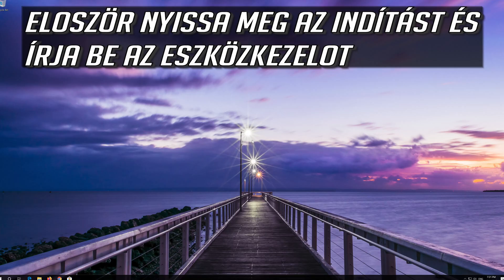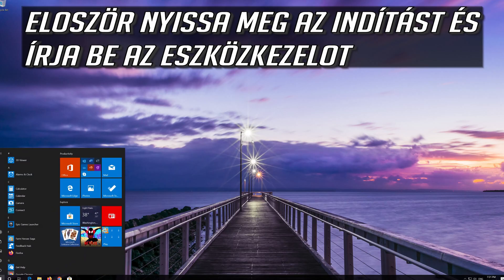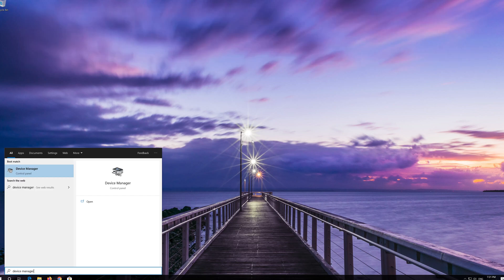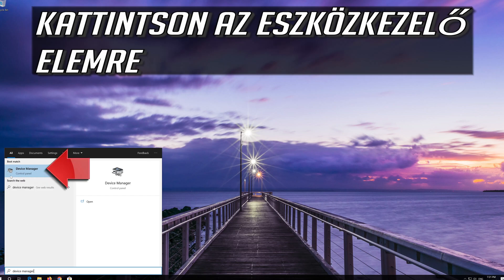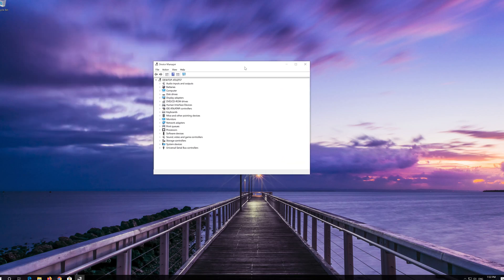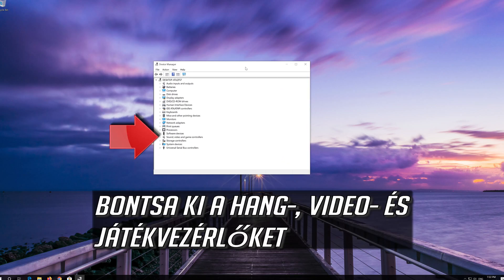First, open Start and type Device Manager. Click on Device Manager. Expand Sound, Video and Game Controllers.